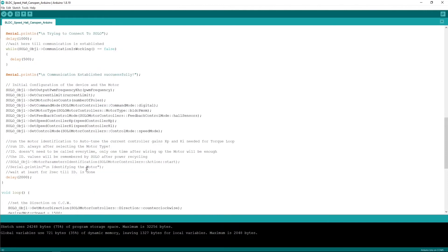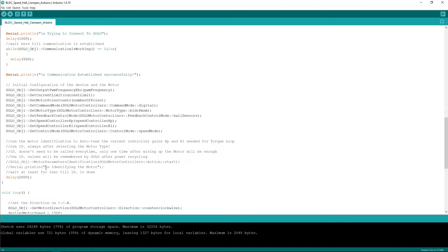There is a part of the code here where you can actually do the motor identification. Motor identification is not necessary to be done every single time that you're running the code, it's something that should be done only one time ever as long as you don't change your motor. So here I've commented it but if you want to run it you can do it.